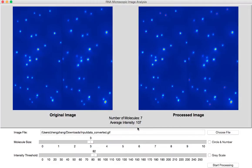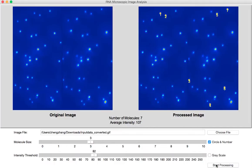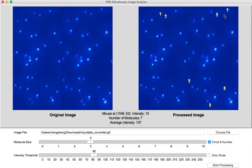Now we can do some advanced processing by circling and numbering those RNA molecules. We check the box circle and number and start processing again. There you go. We can see the 7 single RNA molecules are clearly labeled and circled.